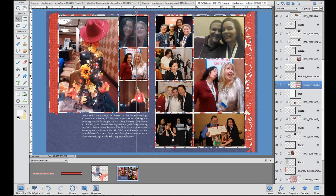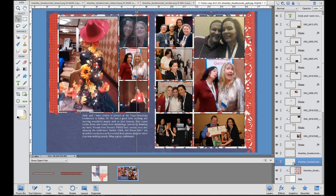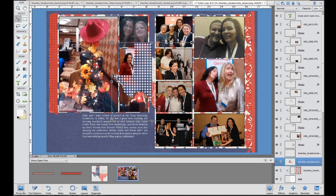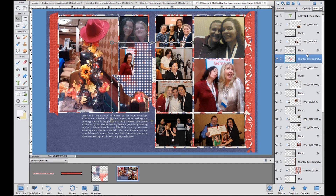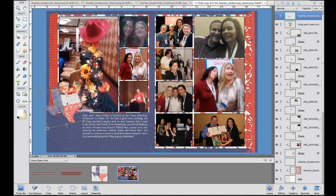The final thing I want to show you is dragging an embellishment and resizing it. Click on the Texas shape and drag it to the layout. Here's my problem — the Texas should be above the pictures, not below. If that happens, come over to the right side of your screen, left click on the layer, and you can move it up and down in the layer stack. Move it up until it's above all of the photos. Then get that handle on the side: shrink it, turn it, move it, and put it in place.